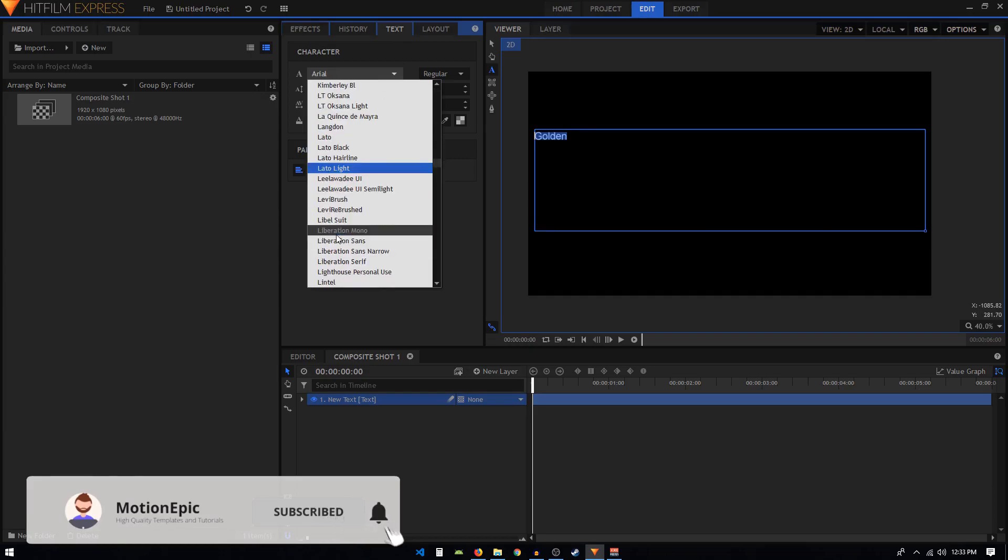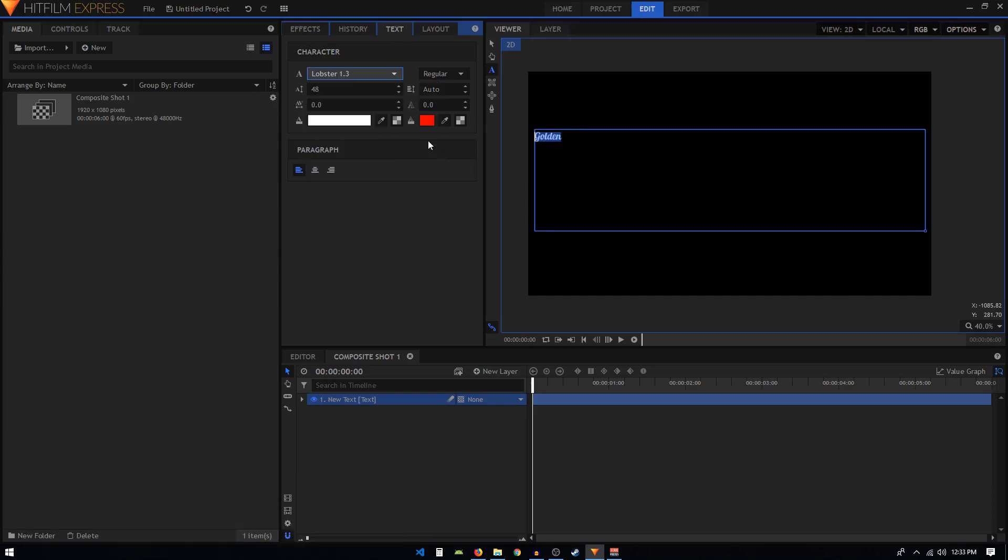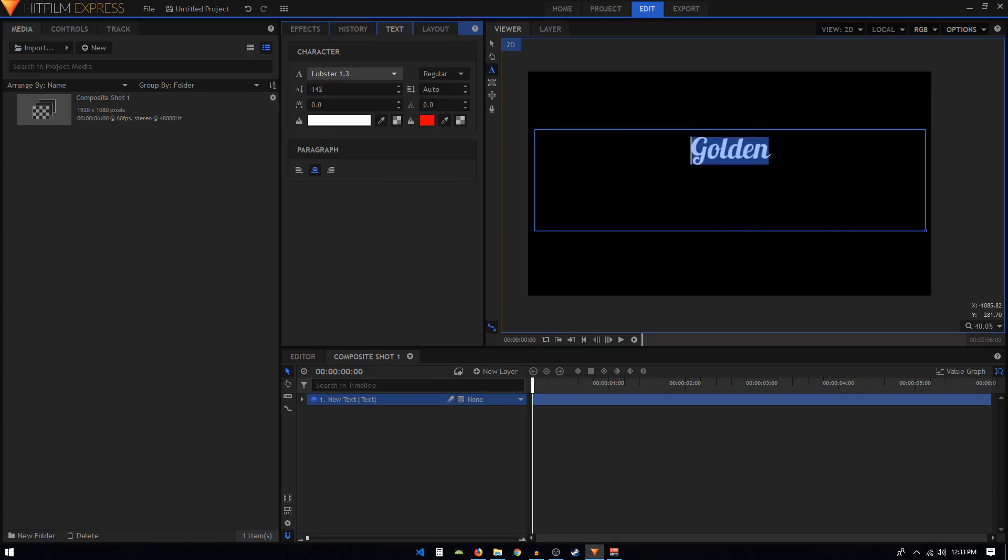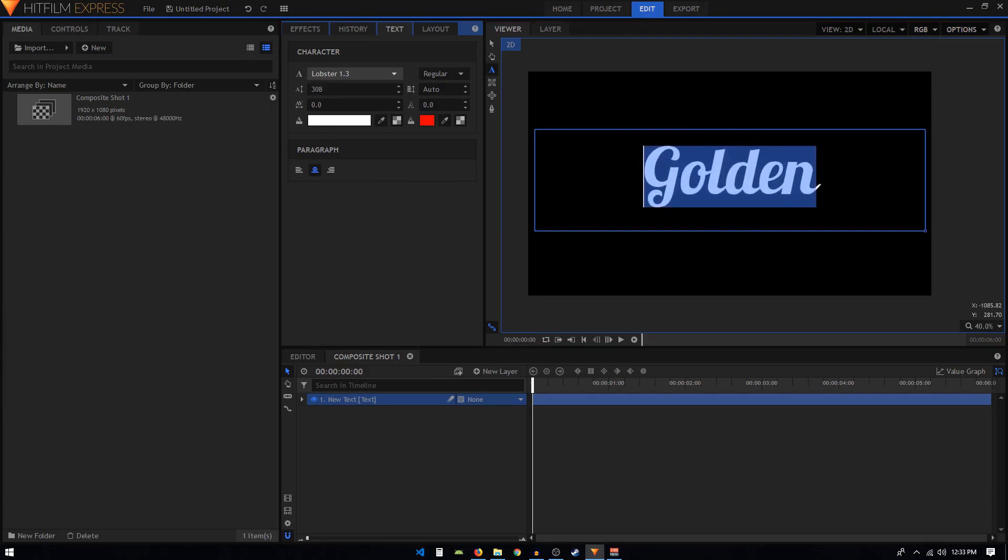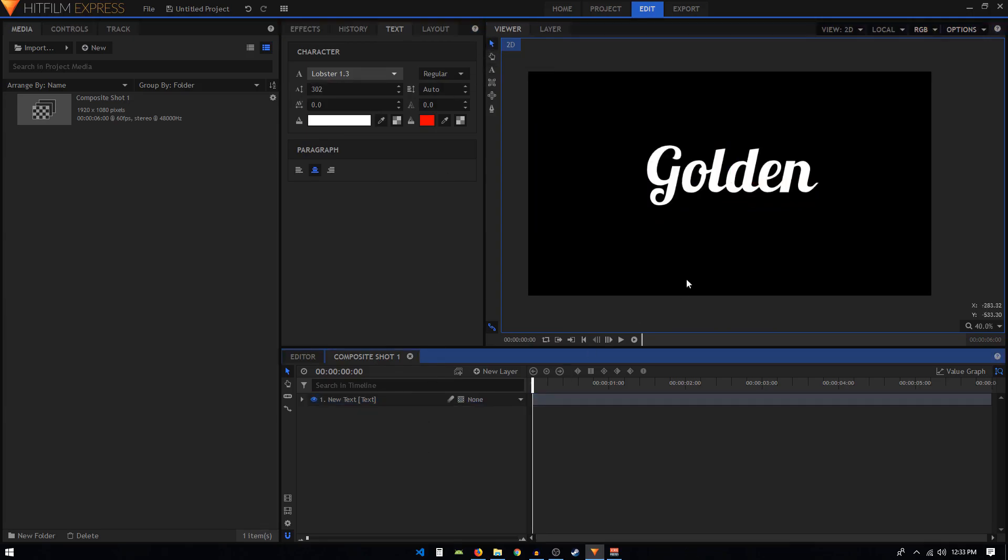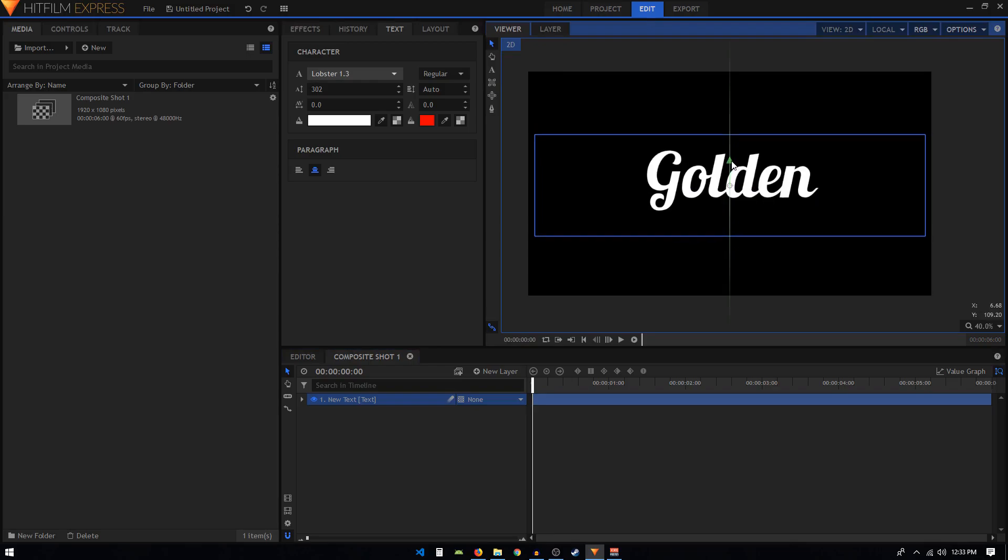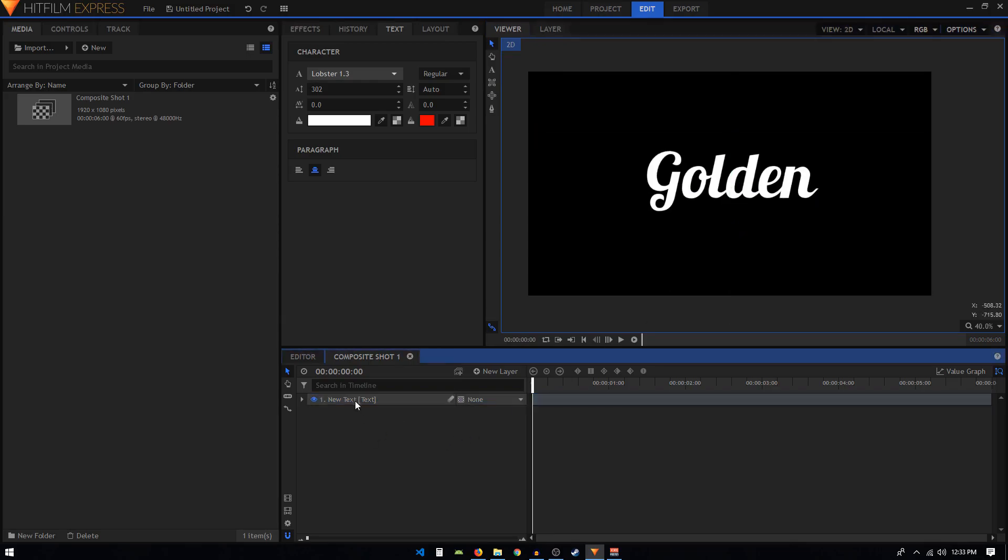Let's go to the text tab and change the font style. I'm going to go with Lobster. Then I'll click on this icon that says center alignment and also increase the font size like that.